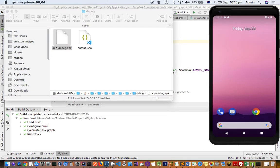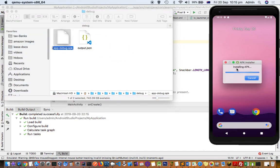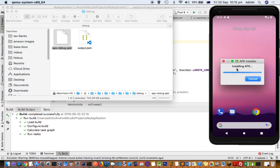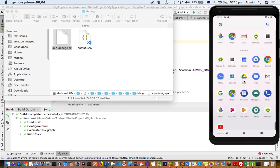To install it in the emulator, what you have to do is just drag and drop it there, and then that app will be installed. Let us see if that application is installed.